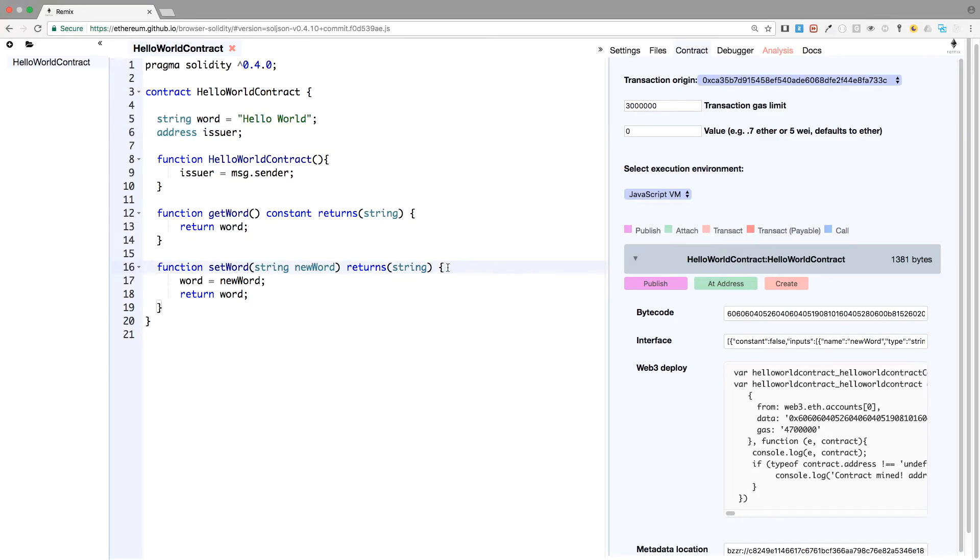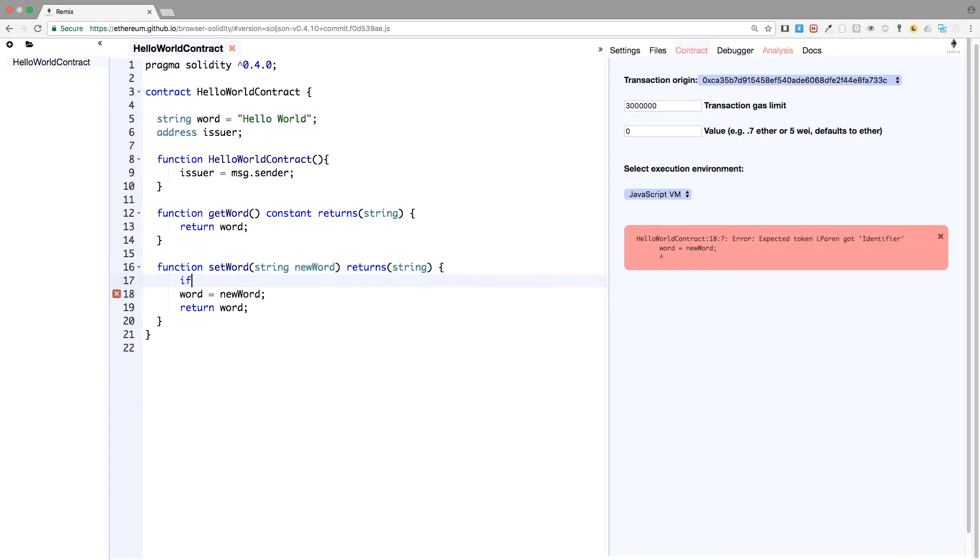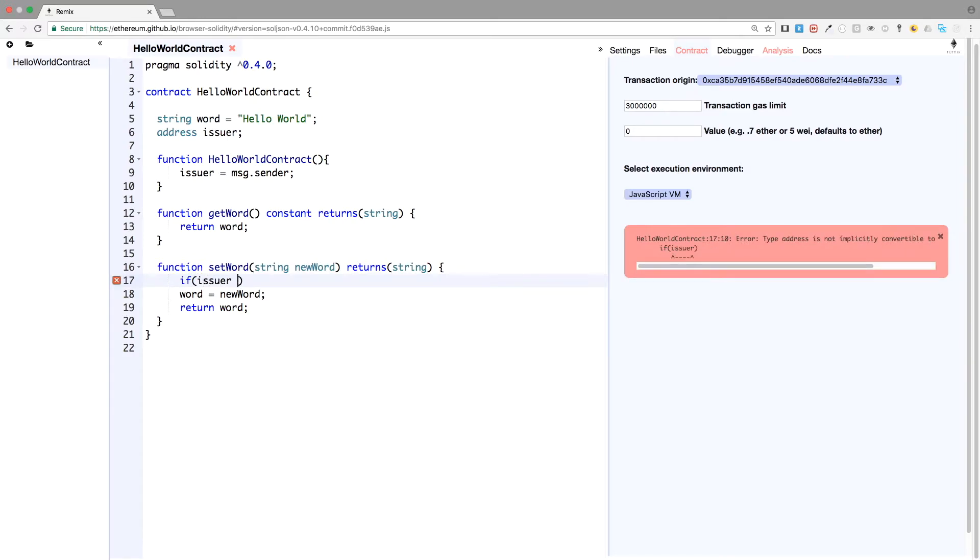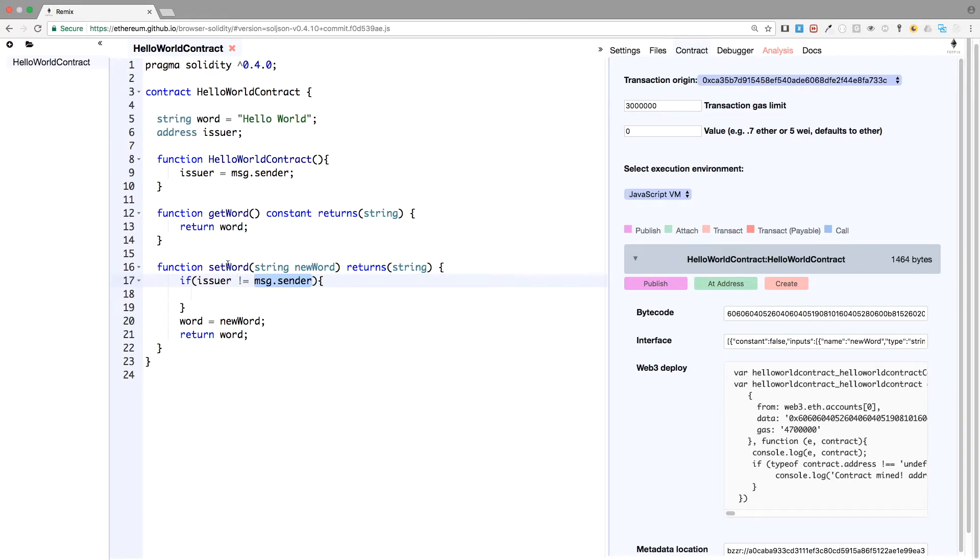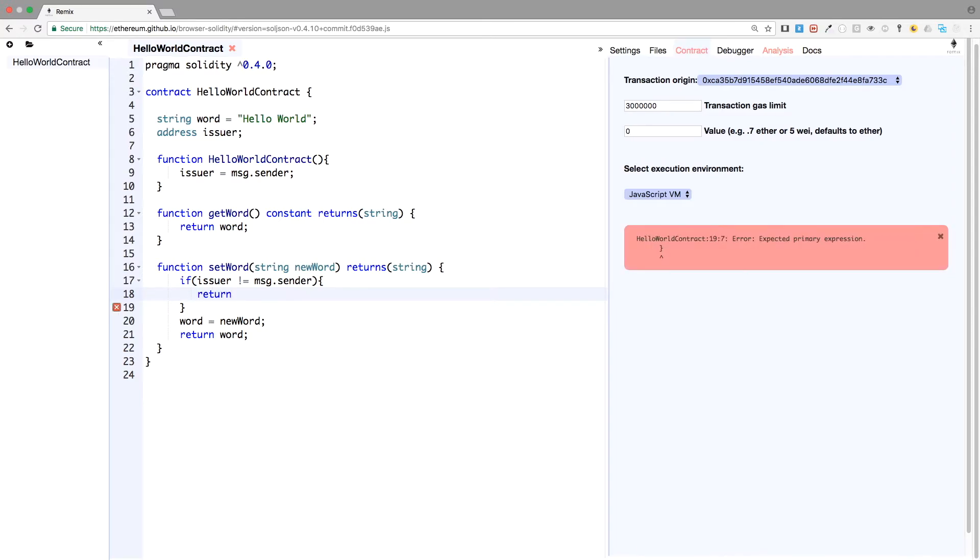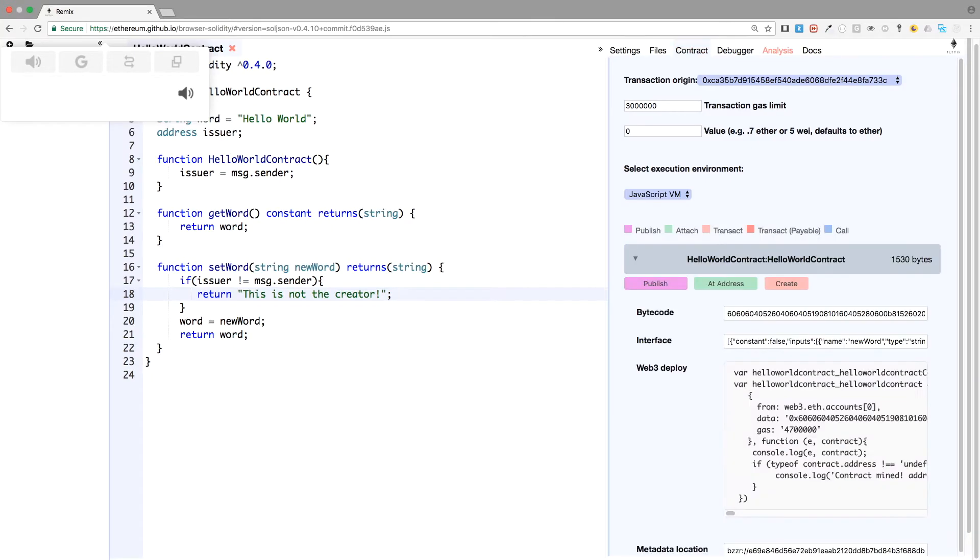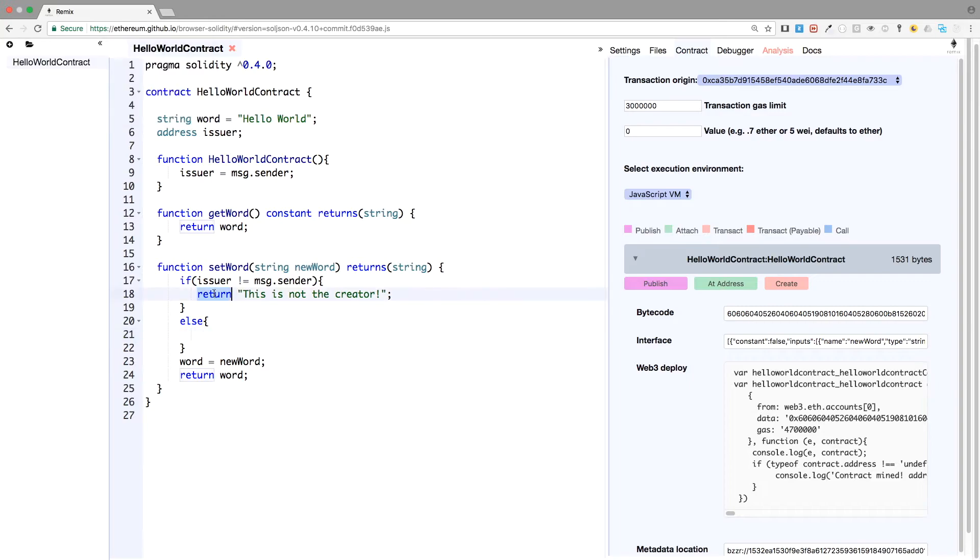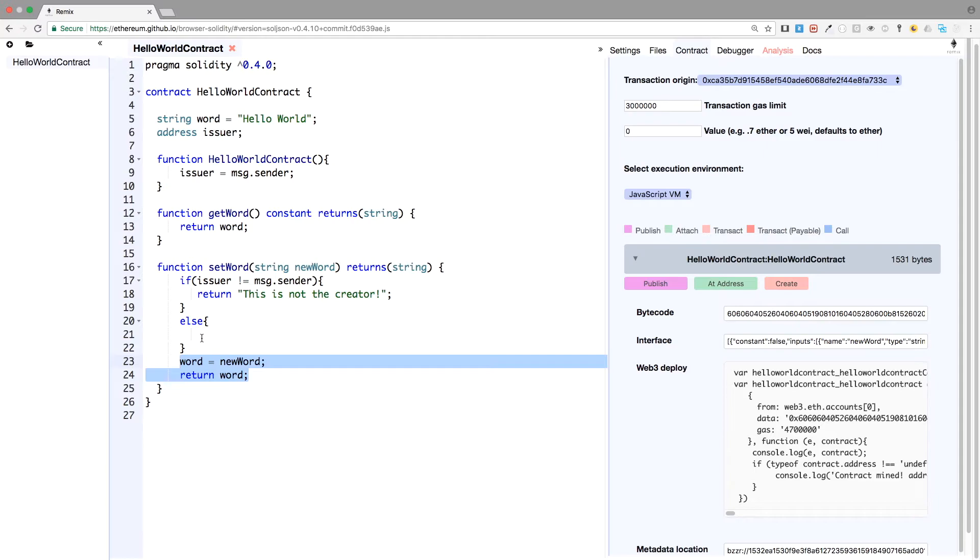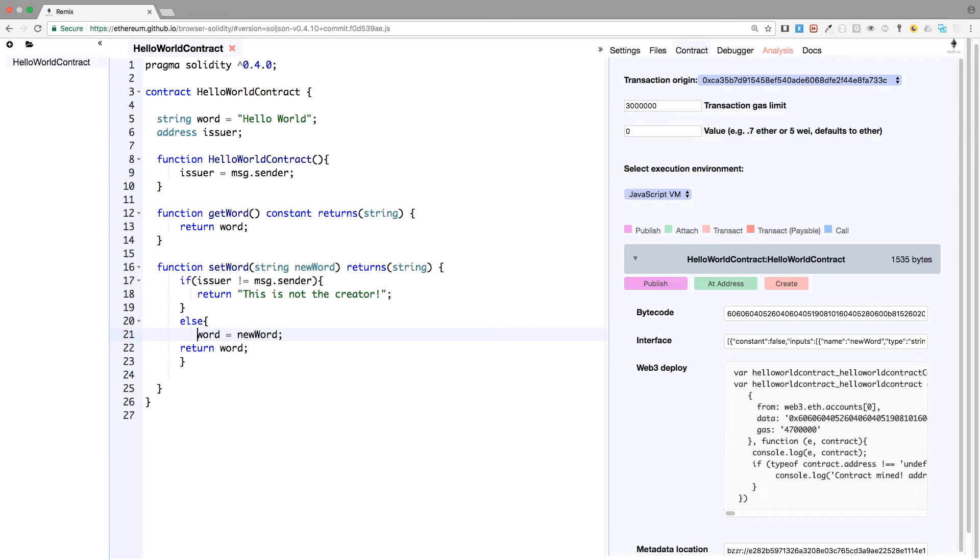And we can do it in two different ways. As always, I will show you the most easy way to do it, and then the most complex but more convenient way to do it. So if issuer is not message sender, so that means that if the one firing the transaction of set word is not the creator as registered at the beginning of the contract, then we will, we can throw an error. But here, I will just return a string. This is not the creator. And else, we don't really need to make an else because a return statement will just stop the execution of the contract. But for readability reasons here, and because some of the people are not necessarily proficient in programming, I will do it that way. So it will be more logical.